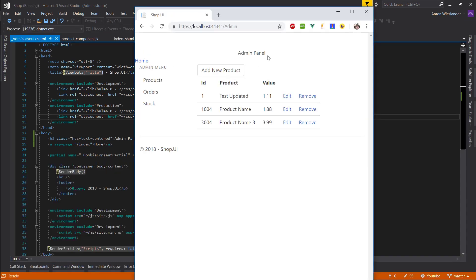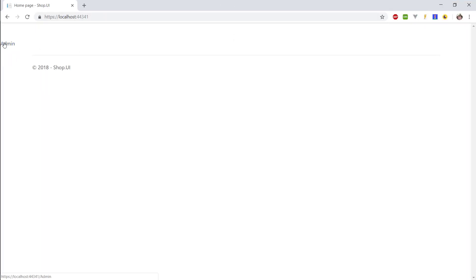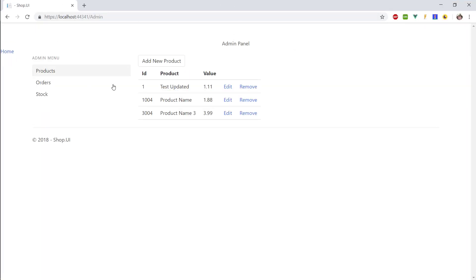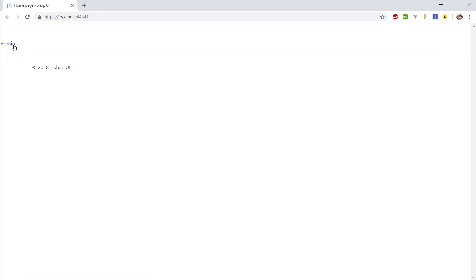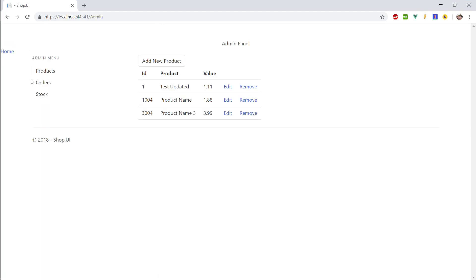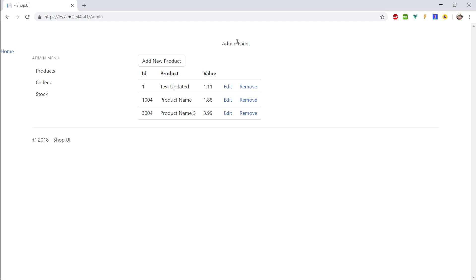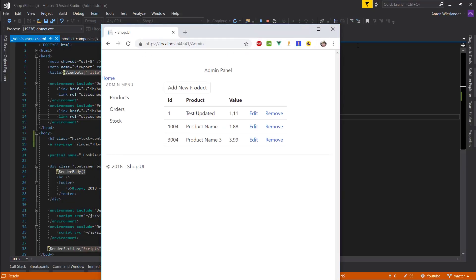So as you can see, if we go and switch between the pages, our layout changes. So this admin button is present on our layout, on our main layout and it's not present on this layout. So it changes.